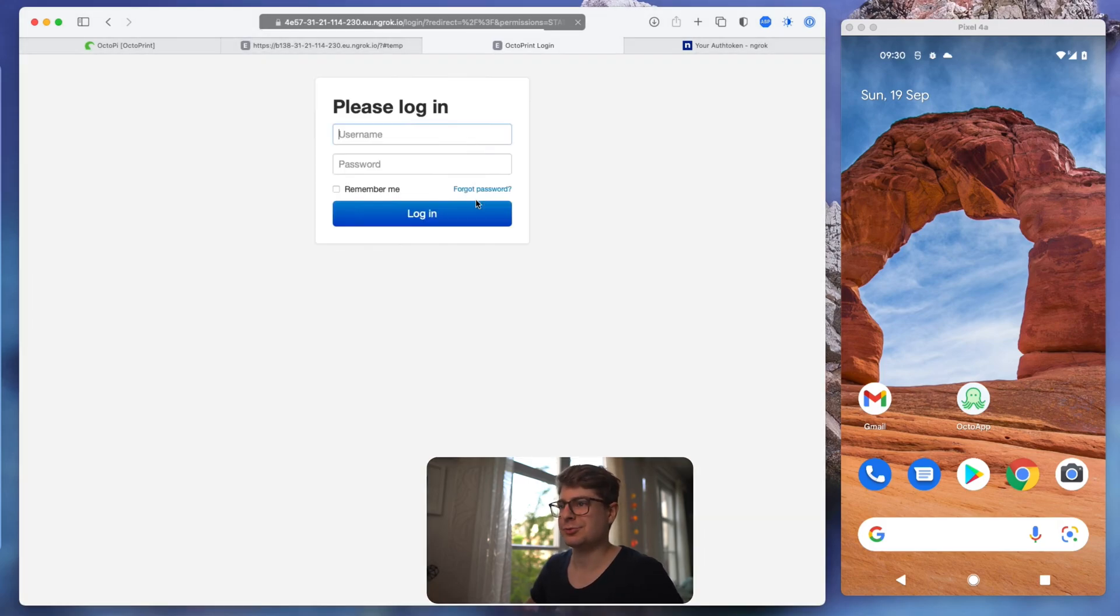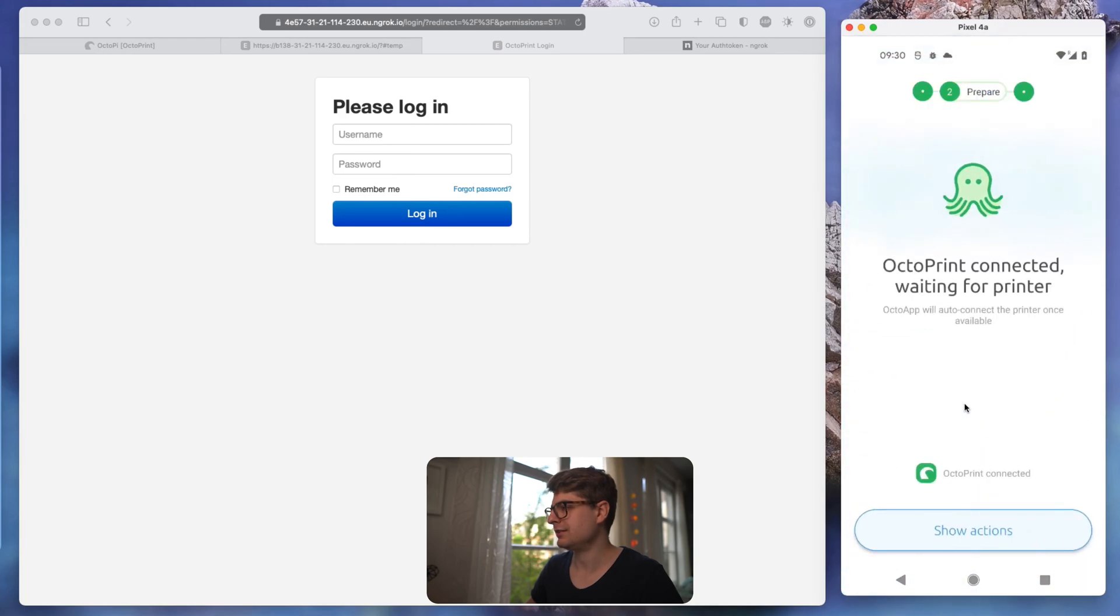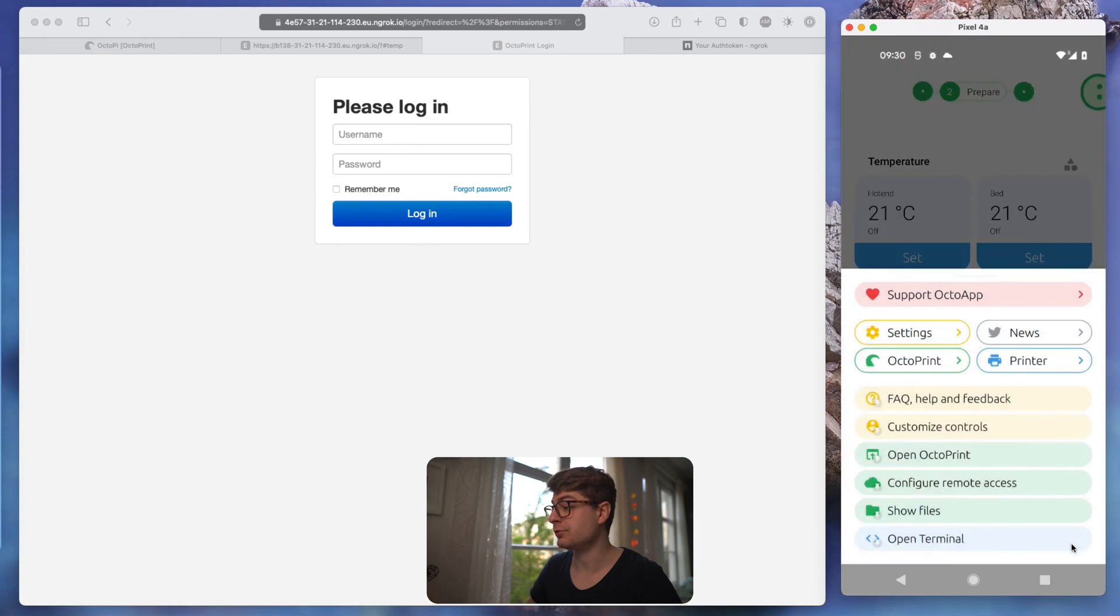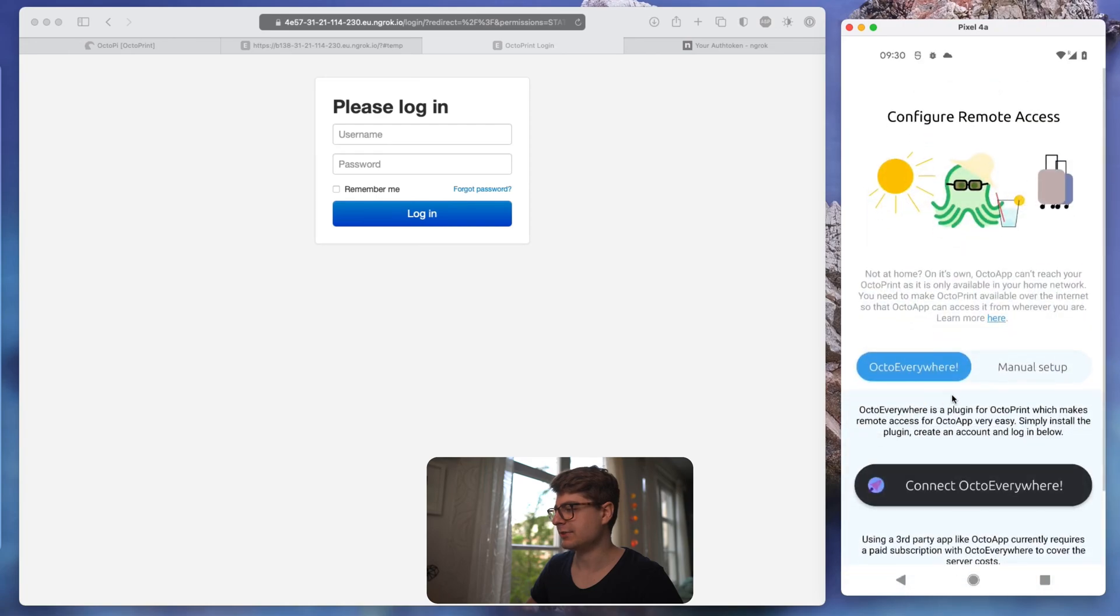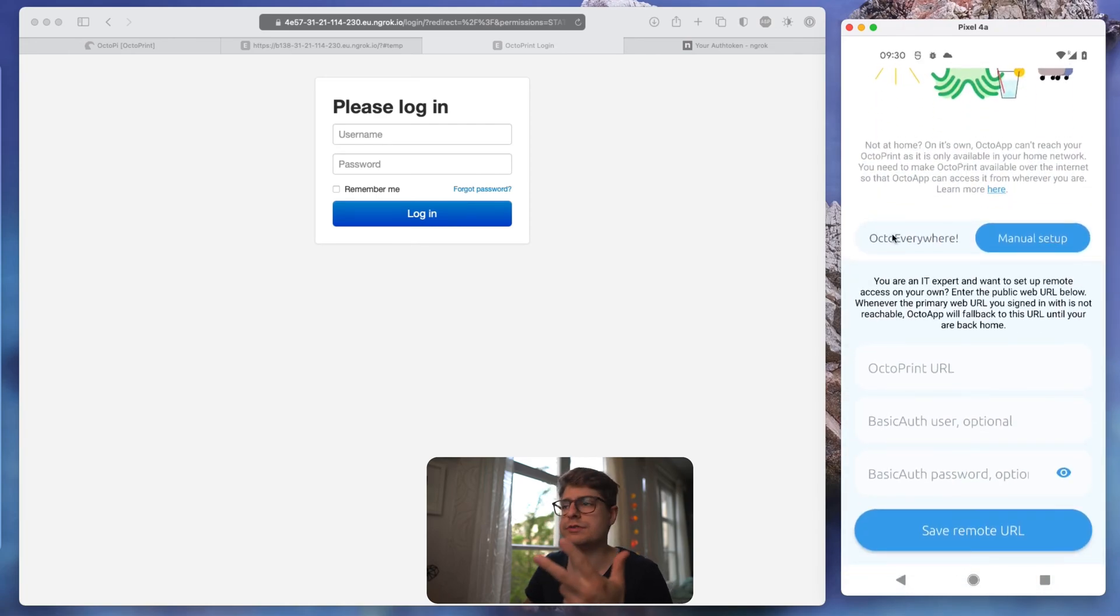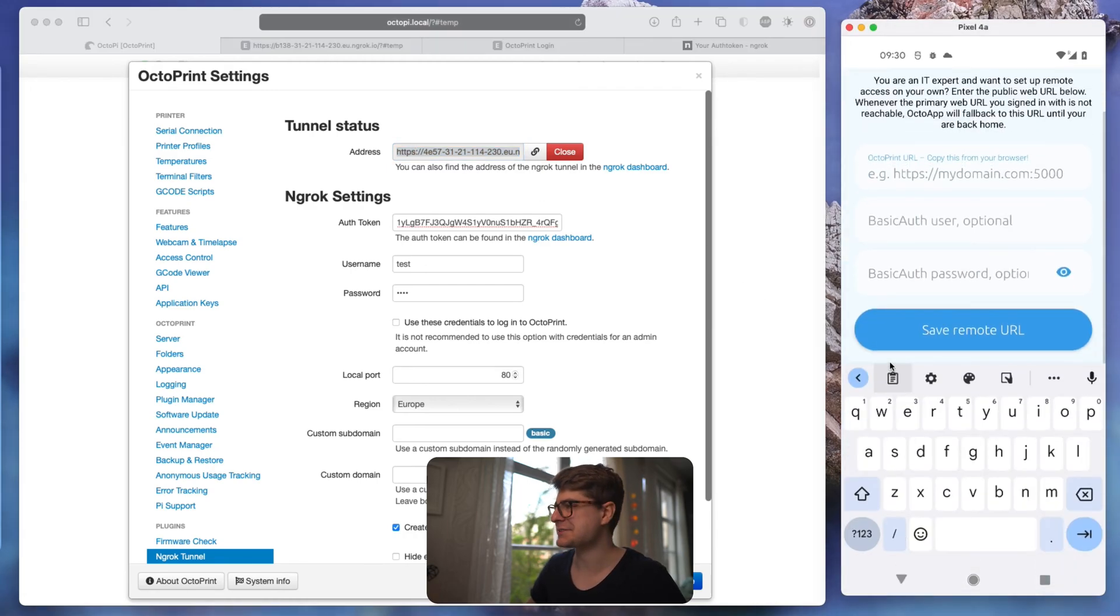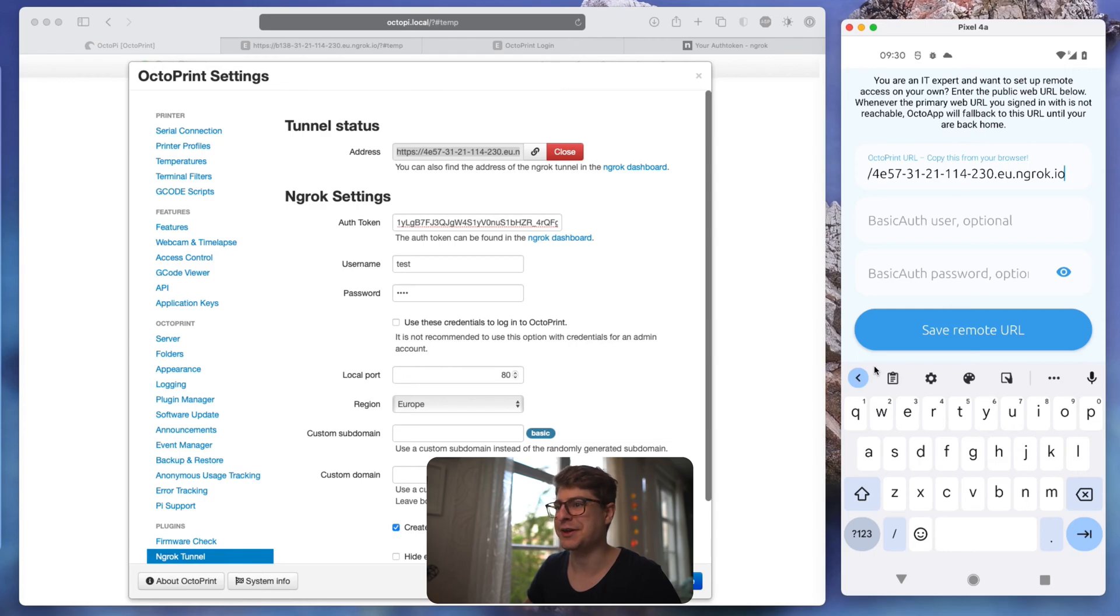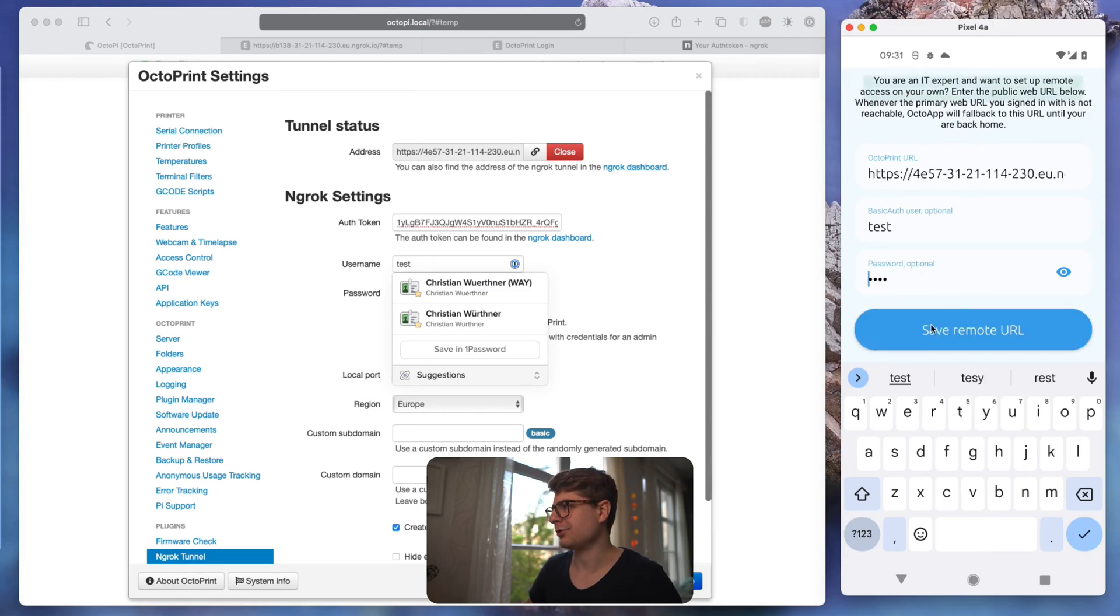Let's head over to our phone. I already set up OctoApp to be connected to my OctoPi and basically all we need to do now is to go to the main menu, OctoPrint, Configure Remote Access and then we select the Manual tab. Here we have three inputs and that's exactly what we have in our OctoPrint settings. So the first input is our address. I have a very easy life here so I can just copy that over. For you I think it's best to just open up the ngrok dashboard on your phone and just copy it from there. And the second one is the username which is test and the password which is test.